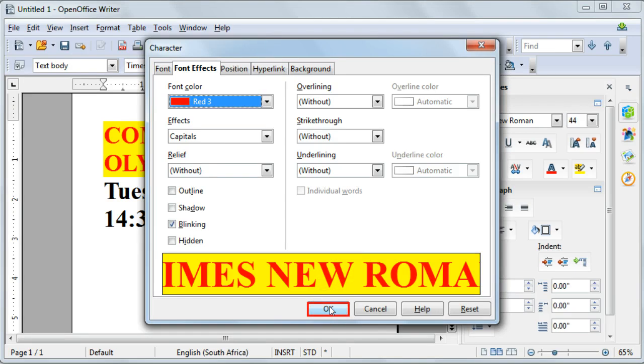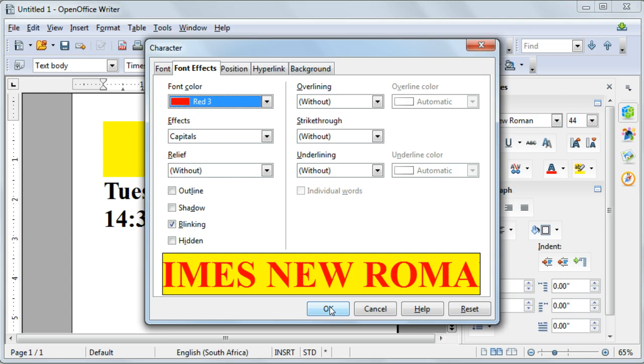And that concludes our lesson on OpenOffice Writer formatting, font color and style.